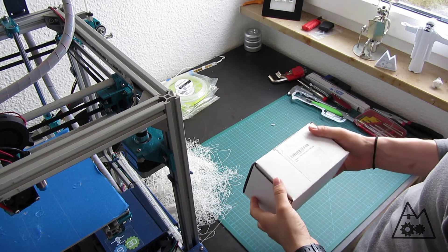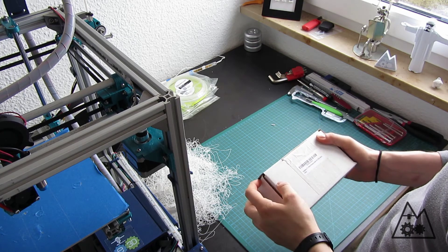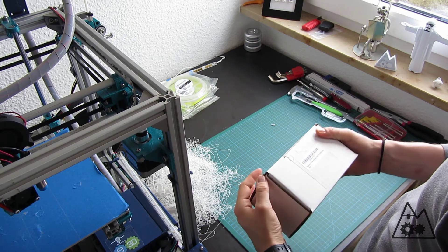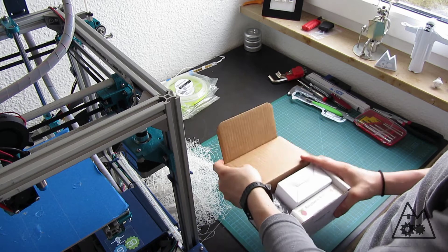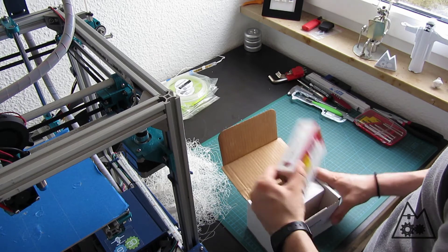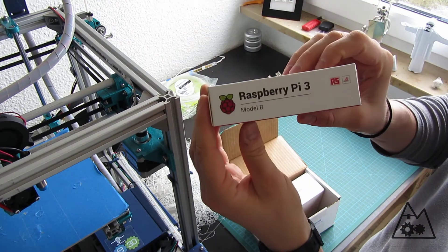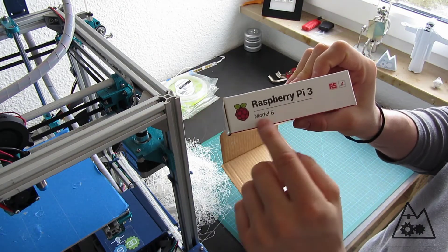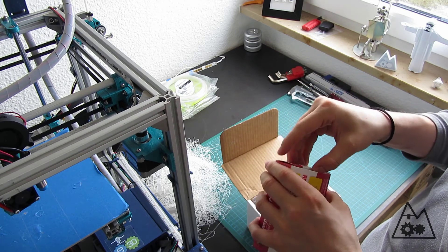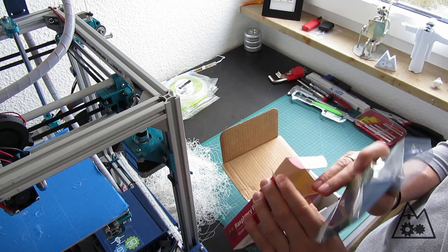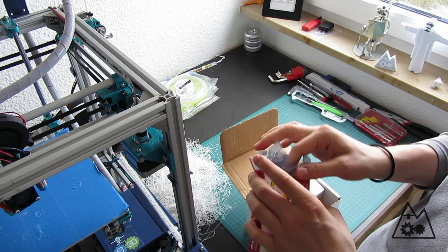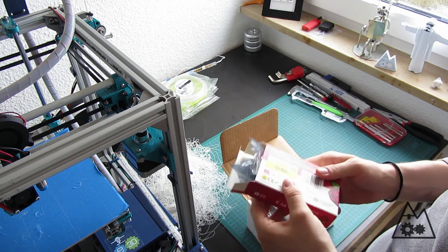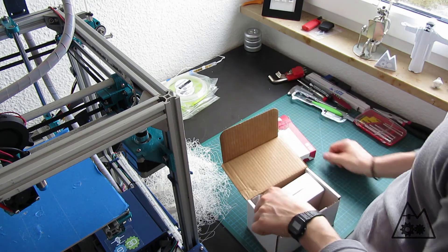Let's take a look inside the box of the Raspberry Pi 3 starter kit. We have the Raspberry Pi 3 model B here, tightly packed in a static bag. Nothing more to say about this.